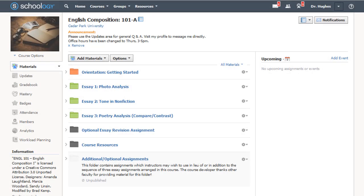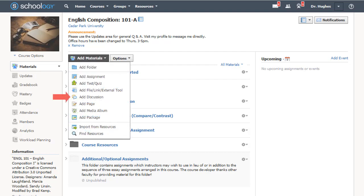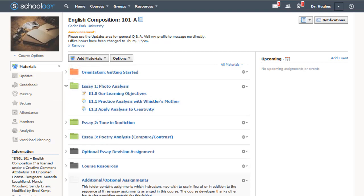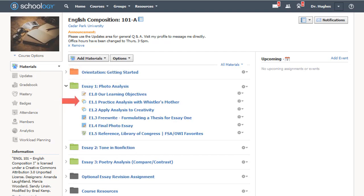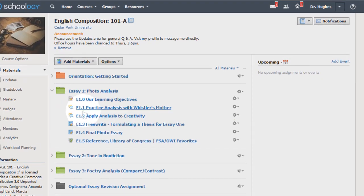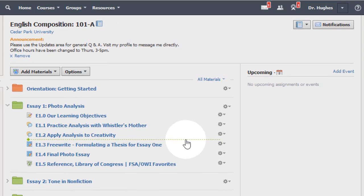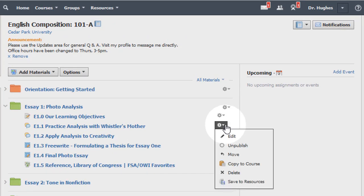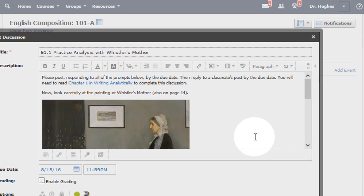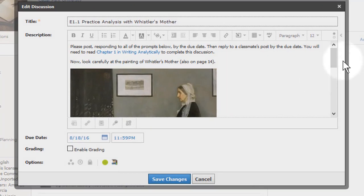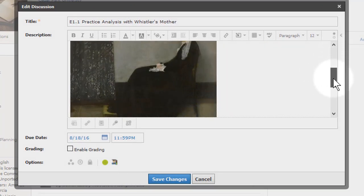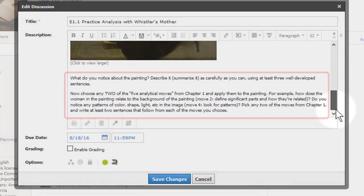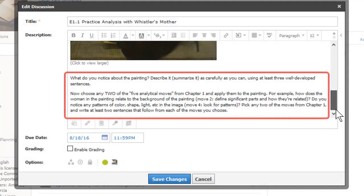Enhance Schoology discussions by enabling grading and other options. Create a new discussion or edit an existing discussion by clicking the gear icon. This discussion asks students to post multiple times and complete various criteria listed in the description.